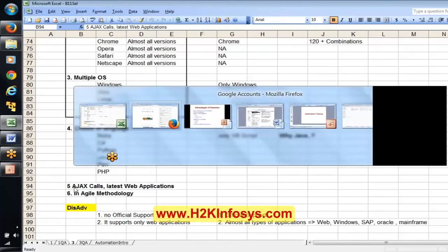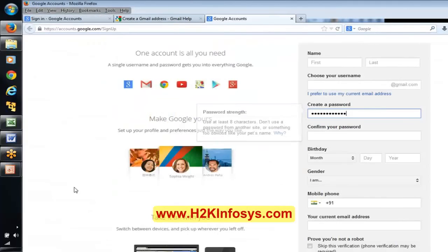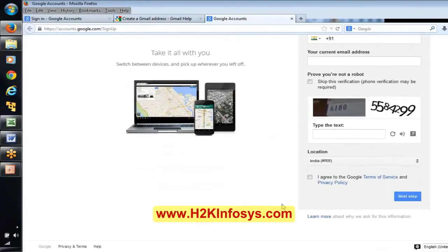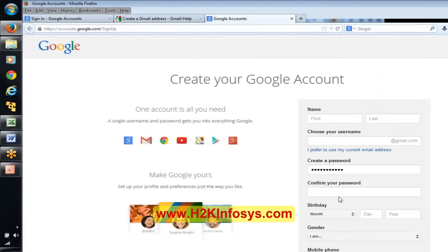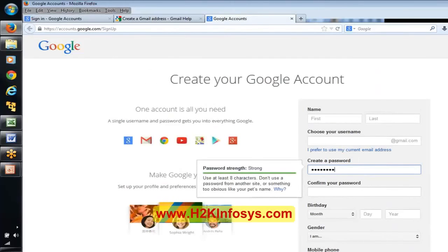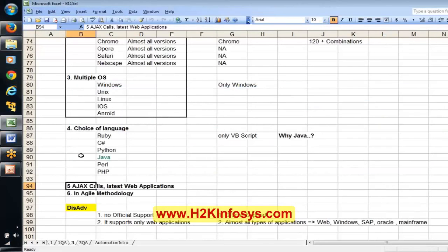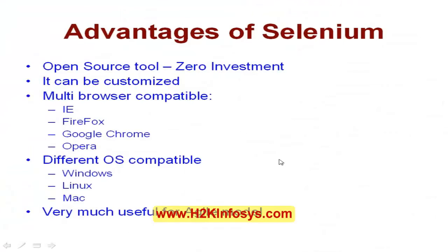In old days, once you entered the password and clicked submit, it would say whether the password matched requirements. But now, while entering the password itself, it is giving feedback immediately. Selenium handles this very well. It can be customized, and it is very helpful for Agile methodology.